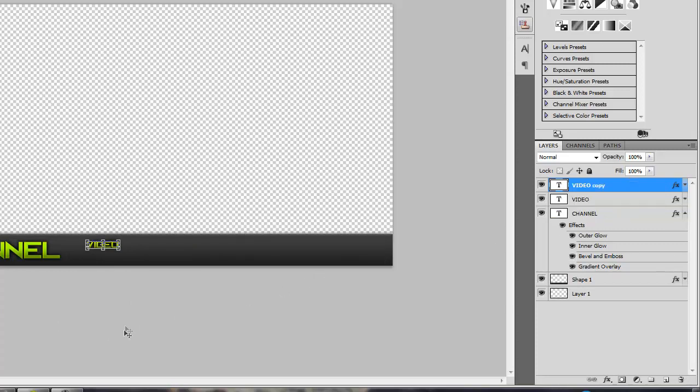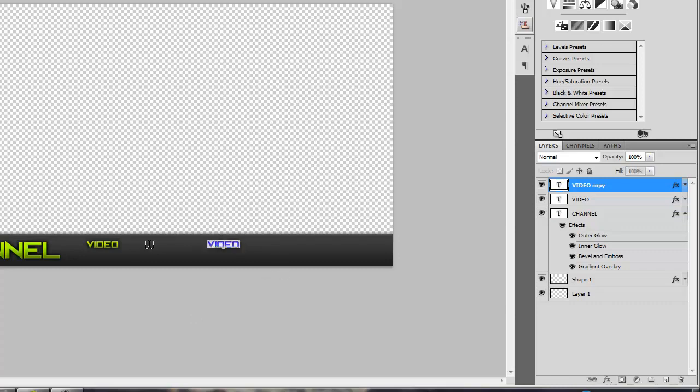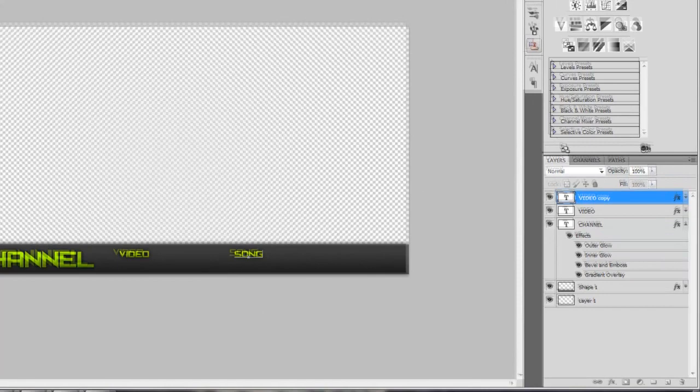Duplicate that, Control J, hold shift, drag it over. Use your text tool to change the text. Put song, because usually there's a song. If not, you can put like extra info, or you can do a subscribe to your channel link and then link in the annotations. Anything like that.